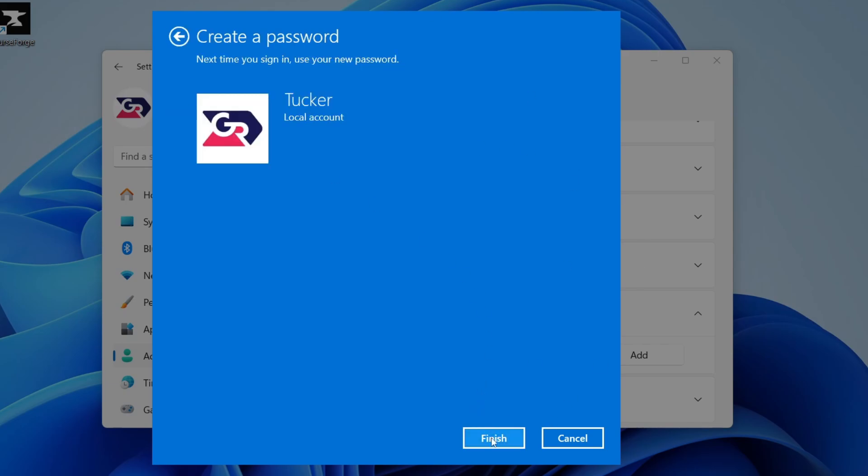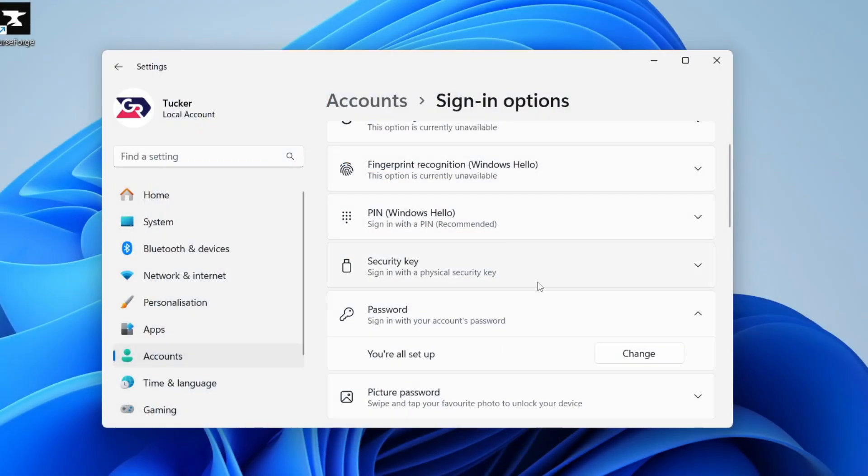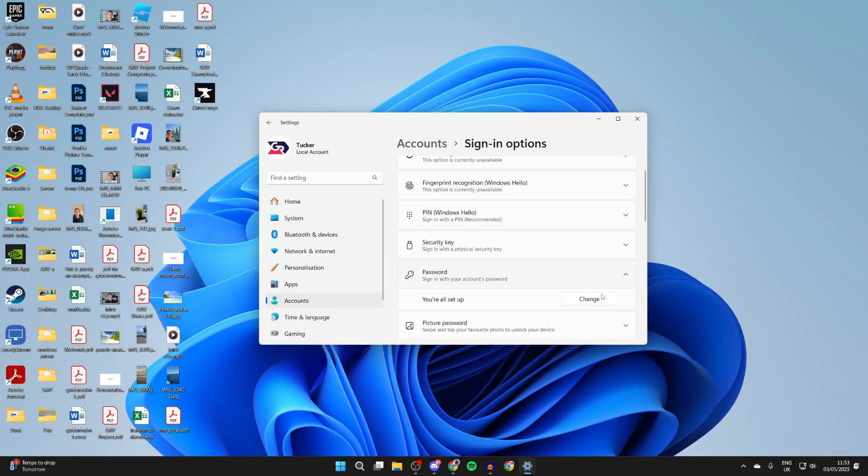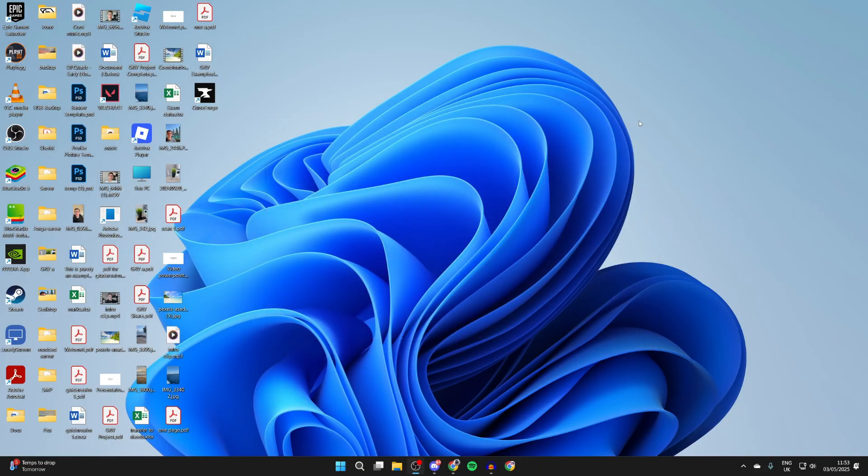The next time you sign in, it will be used. Press Finish and that's it. It's now been set. You can always come back here and change it in the future.